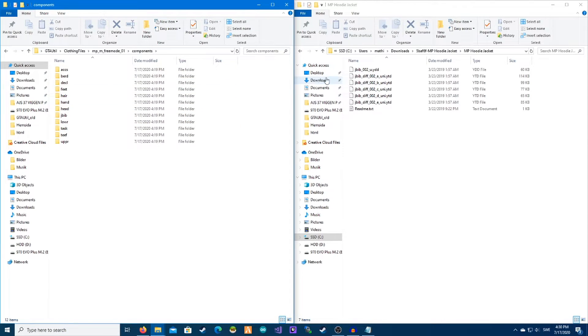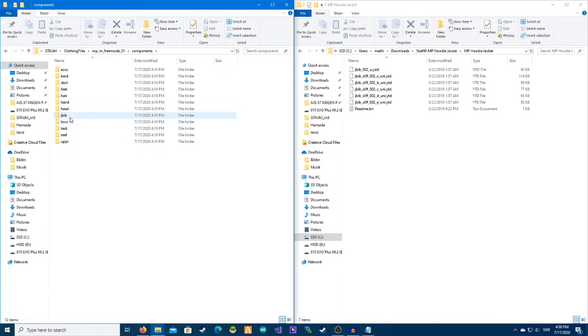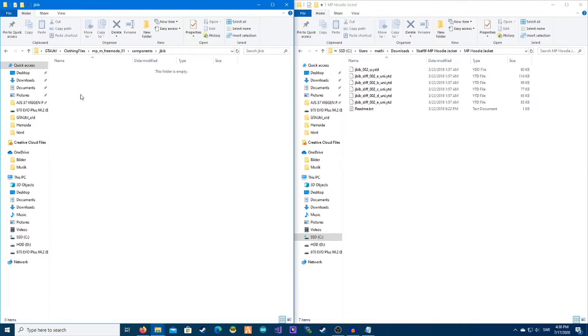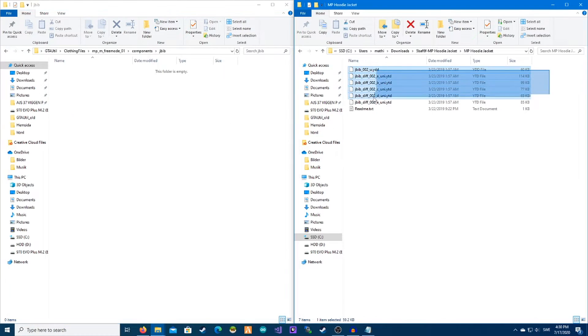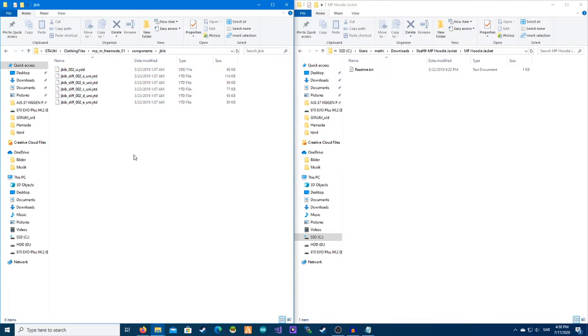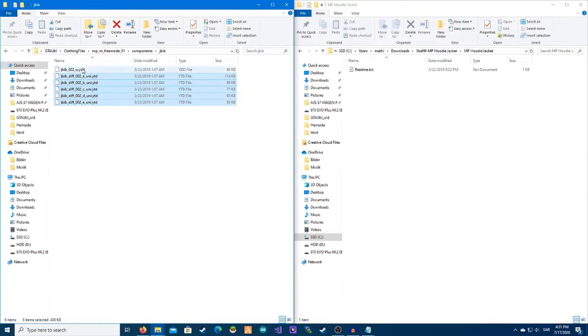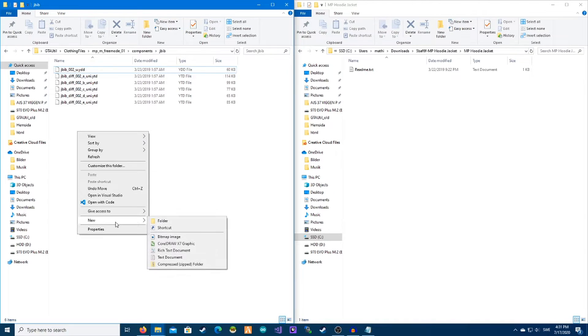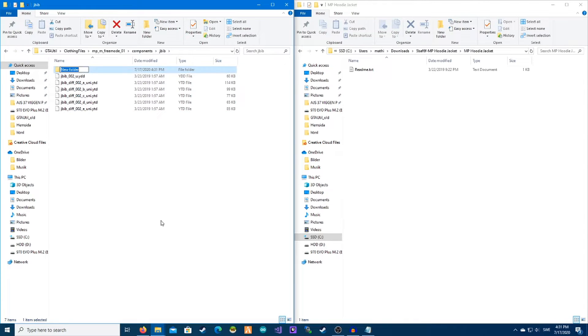We have components and we can see JBib. So go into folder JB and drag all this in here. This is the texture and this is the model. So we're going to make a new folder and we will call this 0.